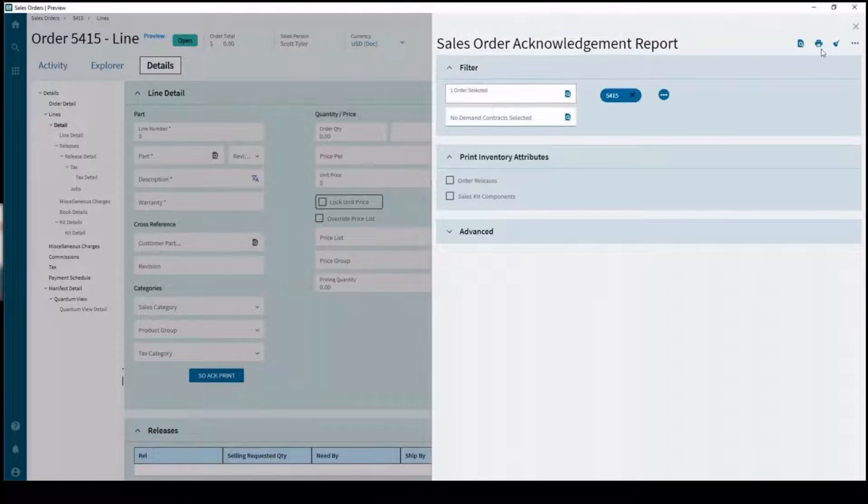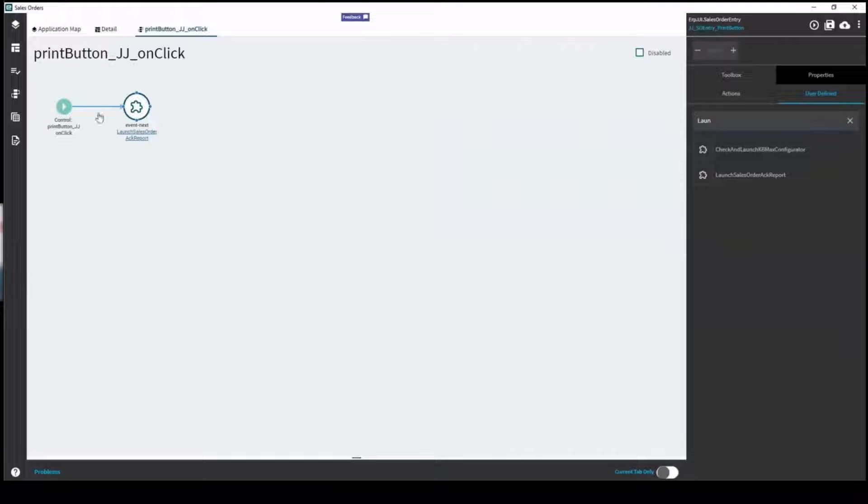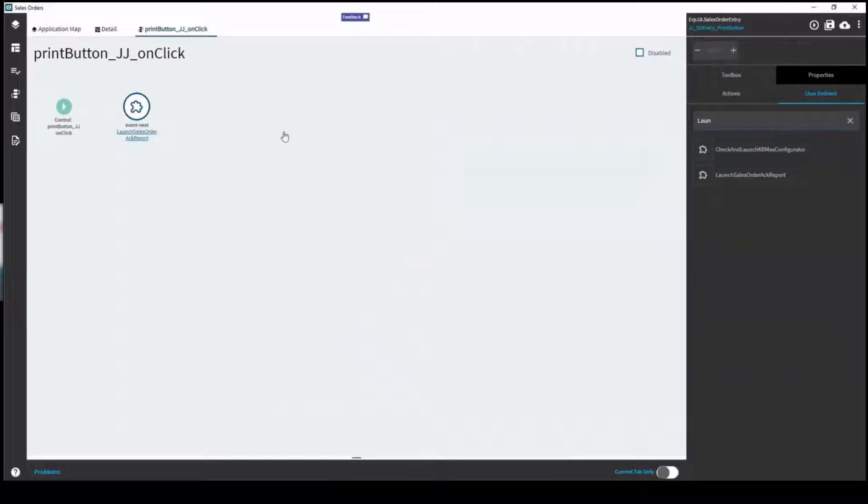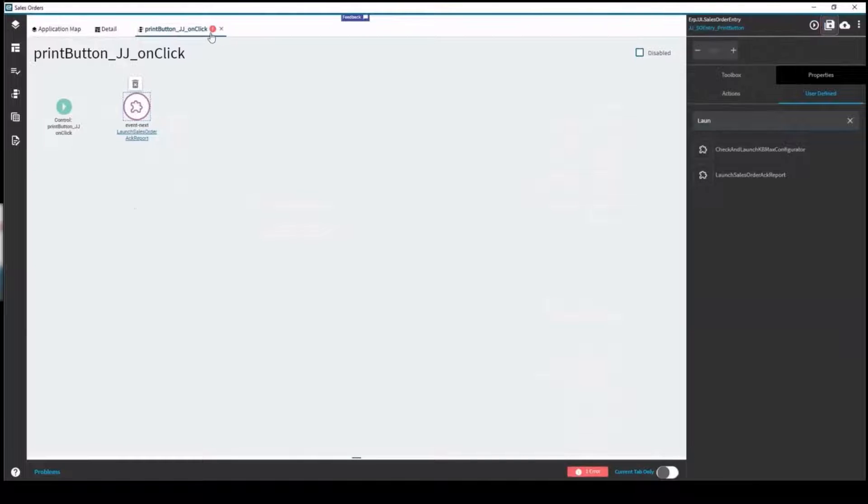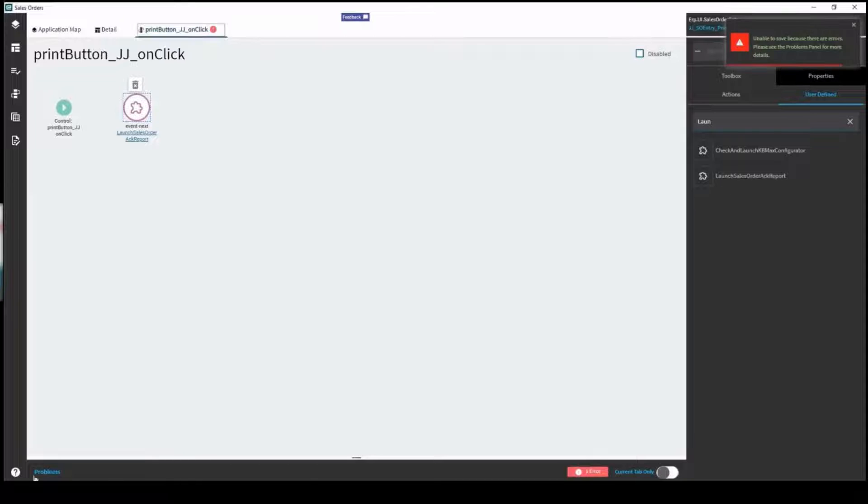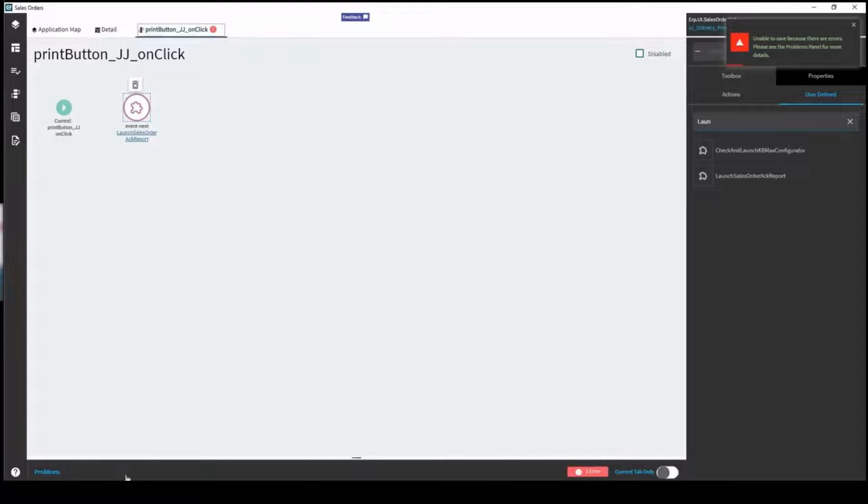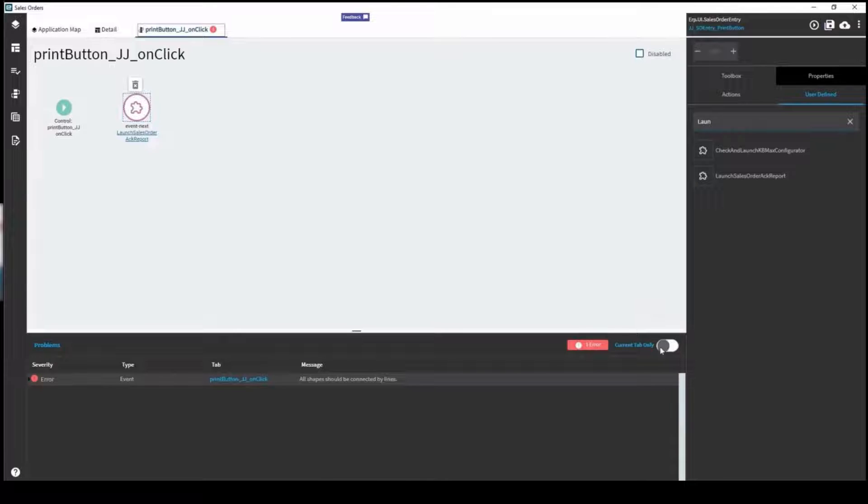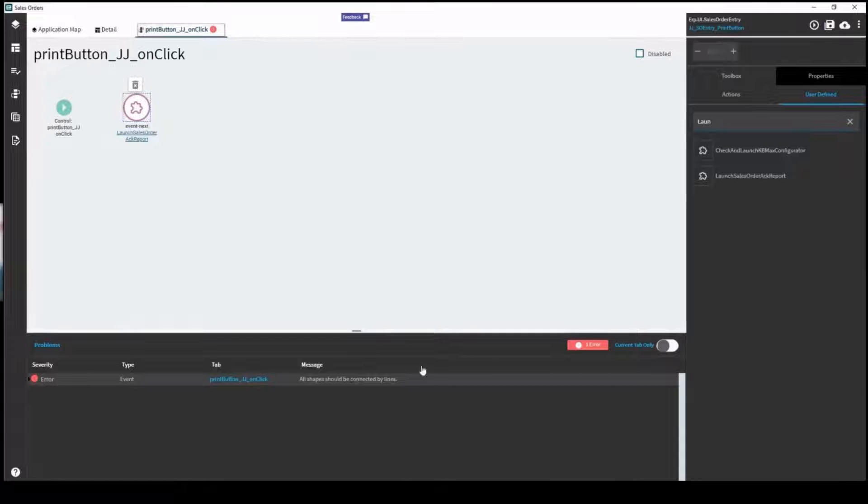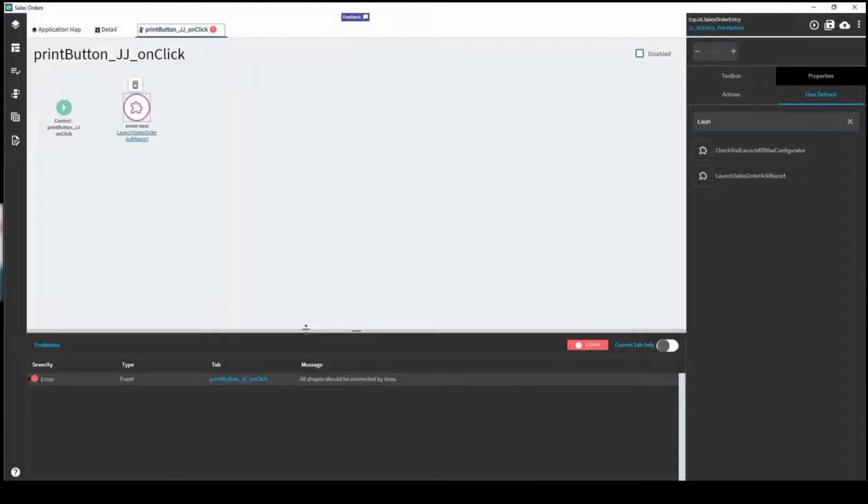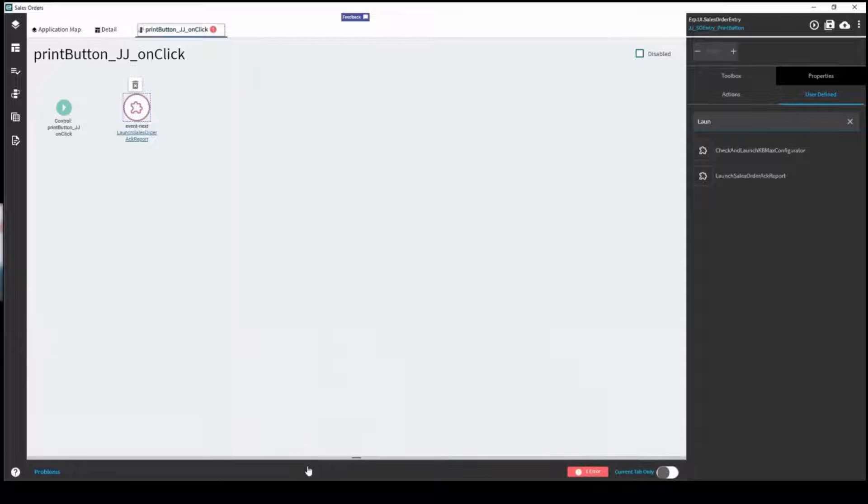There's our button, pulls it in with the sales order acknowledgement report along with our order number. If you were to have an error on one of your panes here and you go to save, you're going to see on your actual tab there's an exclamation point. You'll get your error here. There's also this sort of hidden problems tab down here. If you expand that you can see the severity. You can also choose to only view issues on the current tab. This can help you consolidate where your problems are.